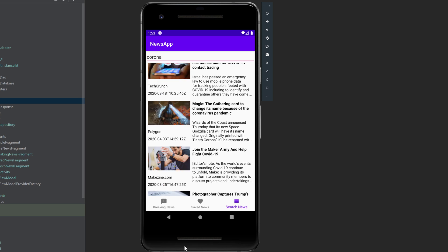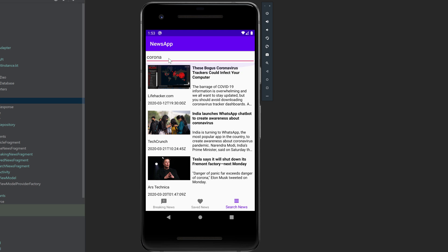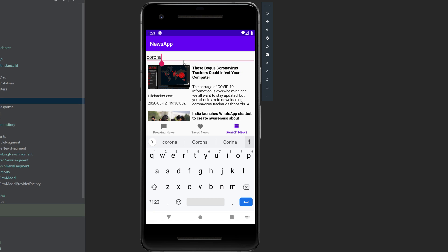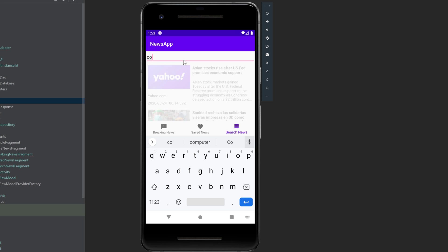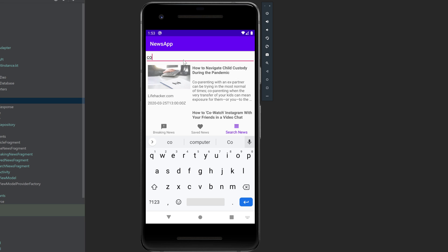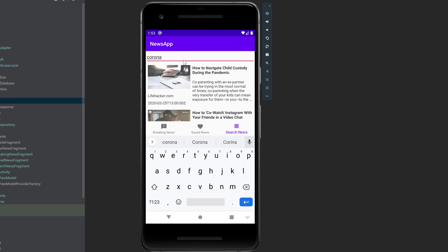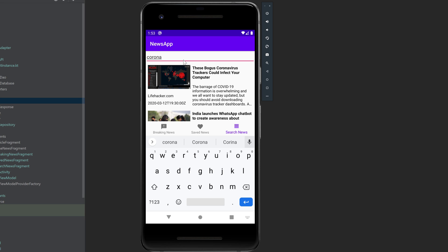And you can also notice when I search for something that it does not search immediately for that term, because then we would just make too many requests at once. And if I delete it here, then there's also a little delay, so it waits for us until we actually type what we want to type. So if I type Corona again, then a little delay, and then it searches.